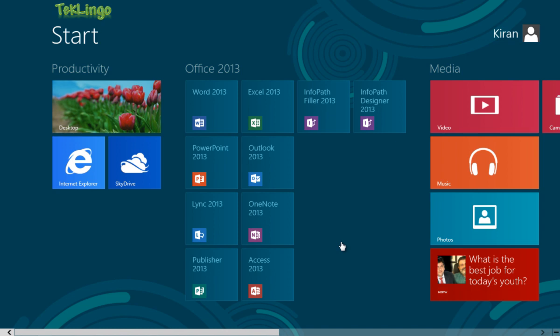Hello YouTube, welcome to Techlingo and welcome to the new video series called 50 Tips About Windows 8. This being the ninth video of this video series. Today I'll talk about how you can close a Metro app in Windows 8.